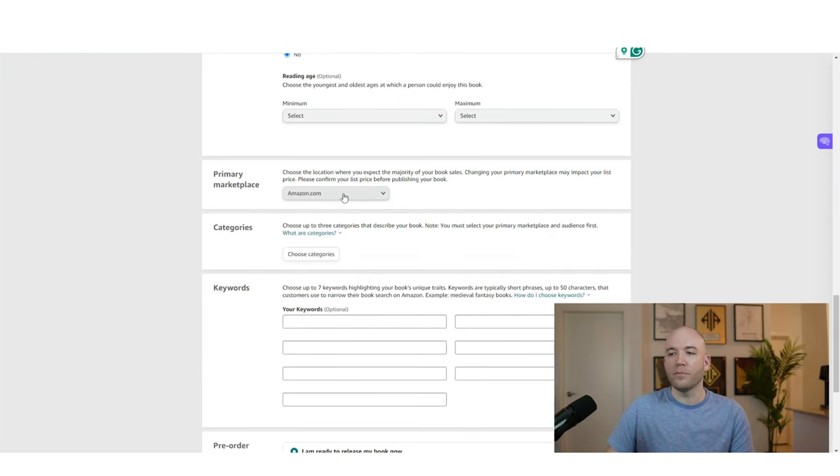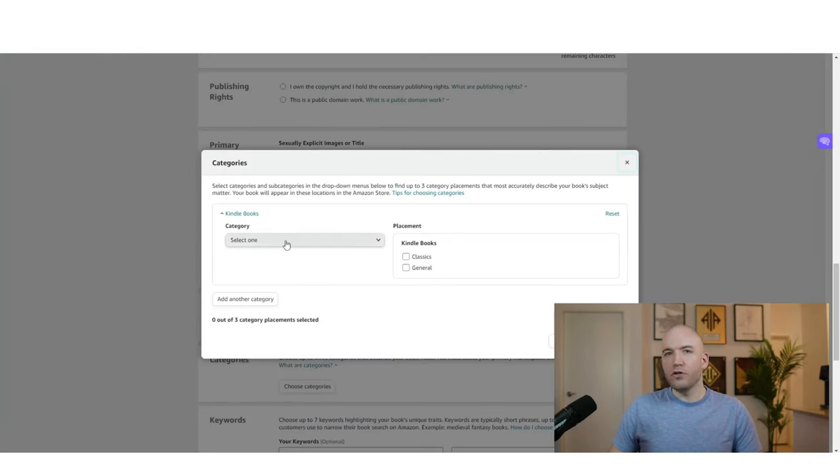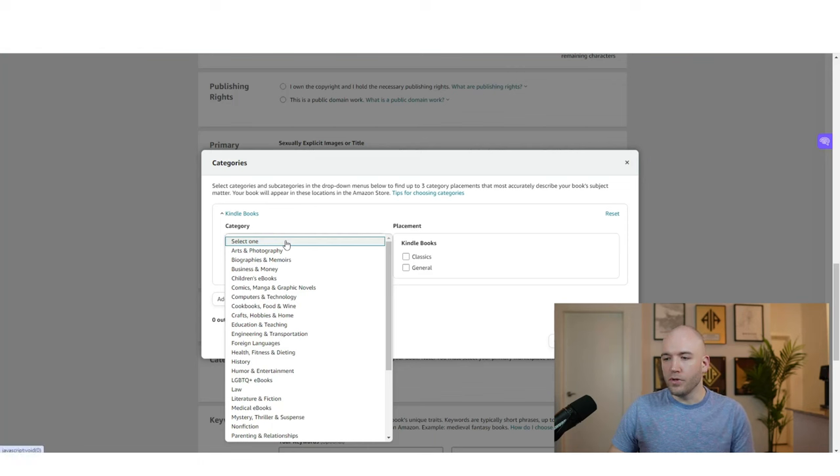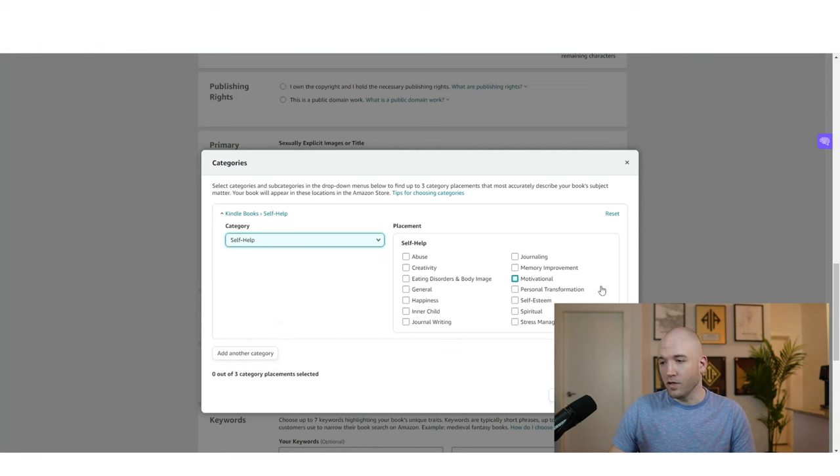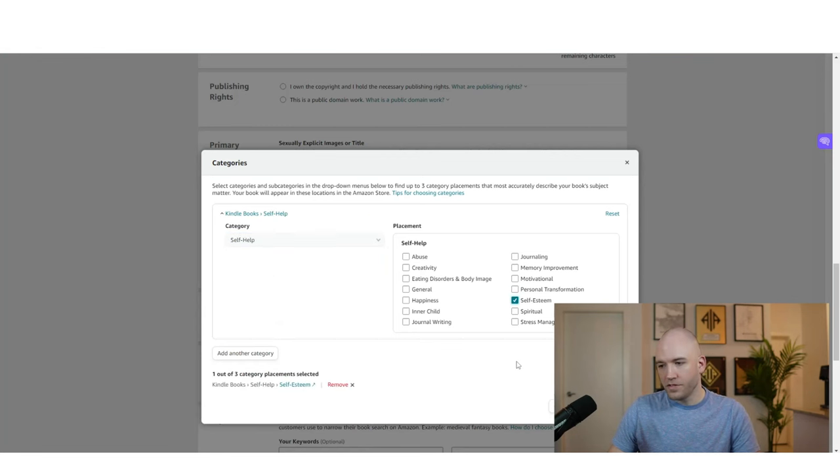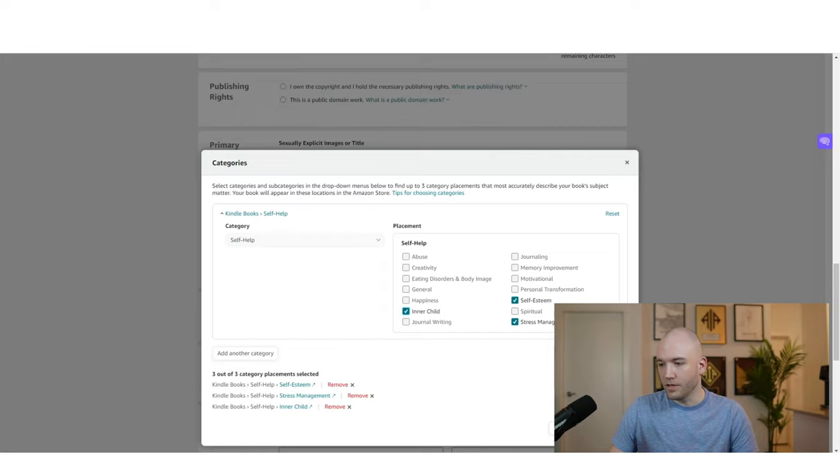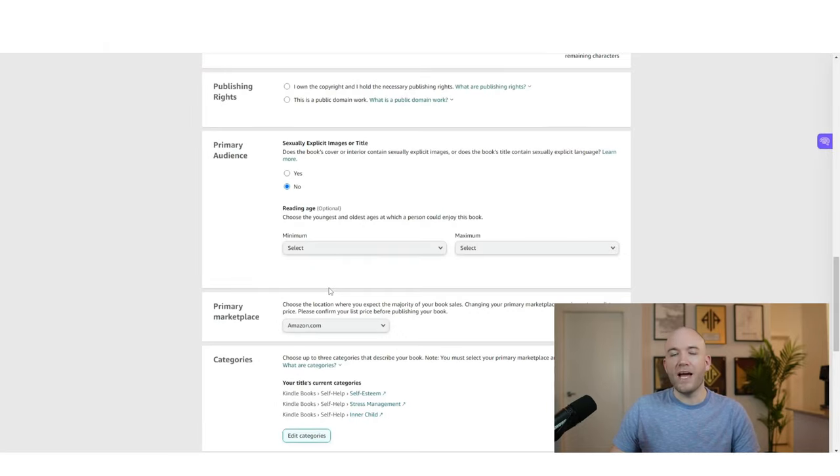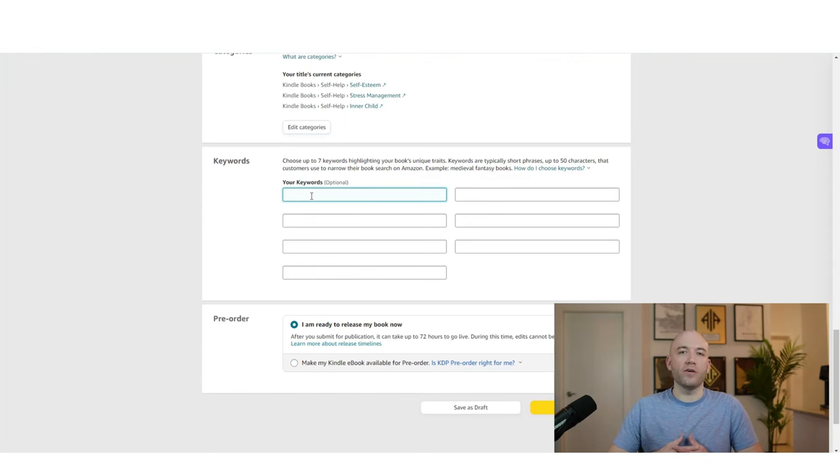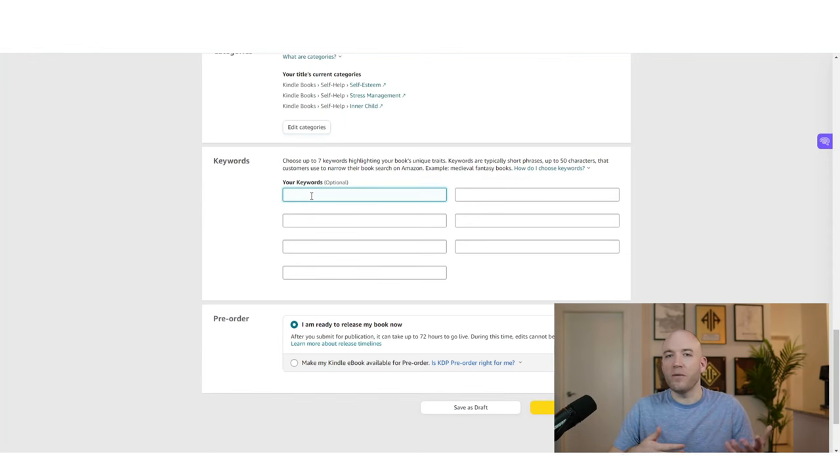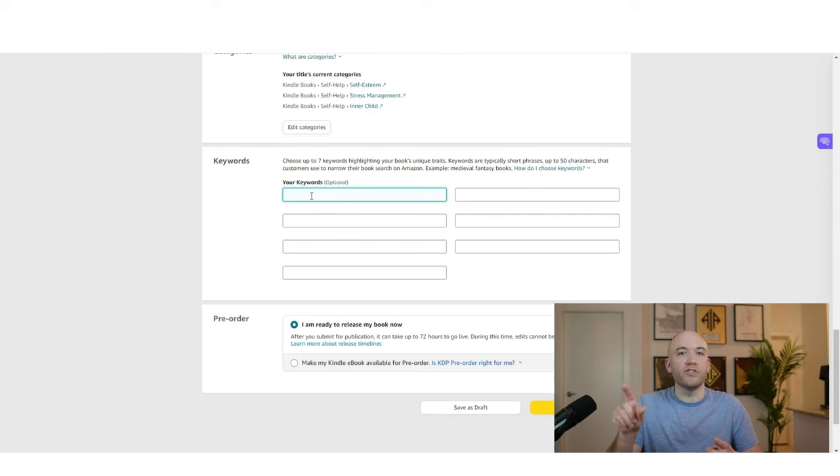Primary marketplace is Amazon.com. And then for the category section, you can do a bit of research into this and see what other books are using. But just going off of intuition here, I'm probably going to go self-help, self-esteem, maybe stress management, inner child. So you can add three different categories. And then at the bottom here, these are keywords that you're going to put in that are kind of just common sense things that people would be searching.